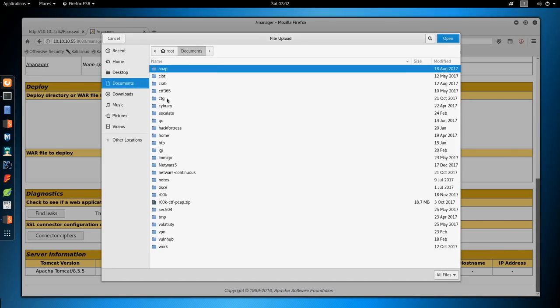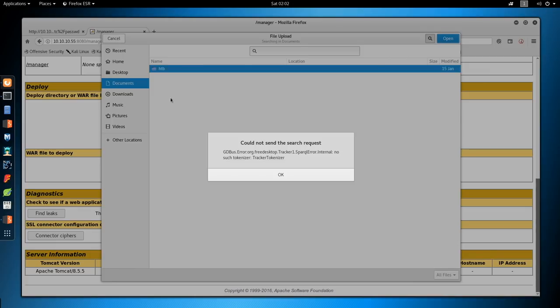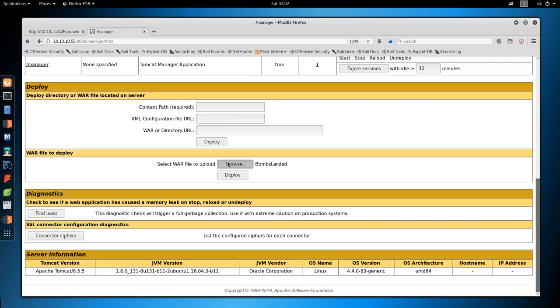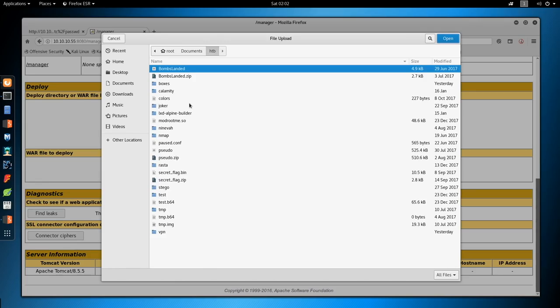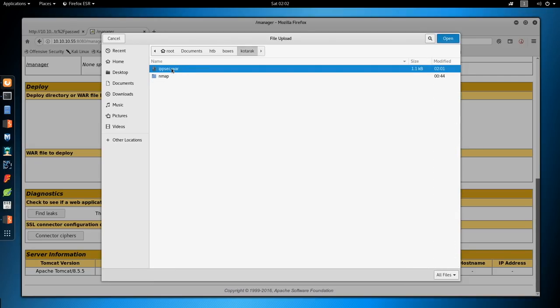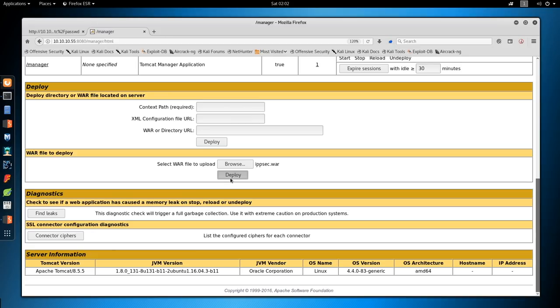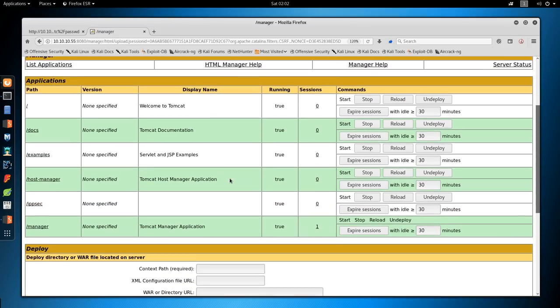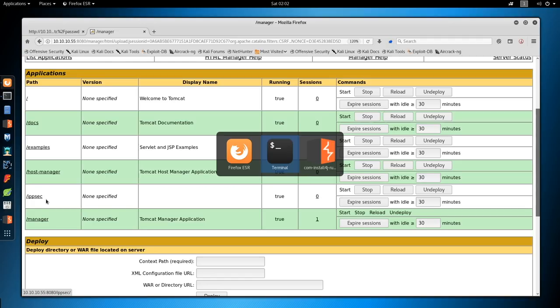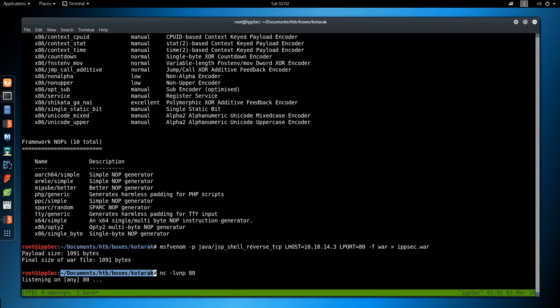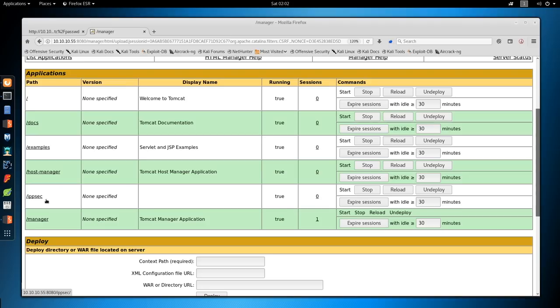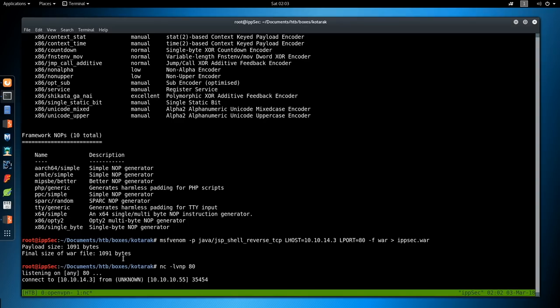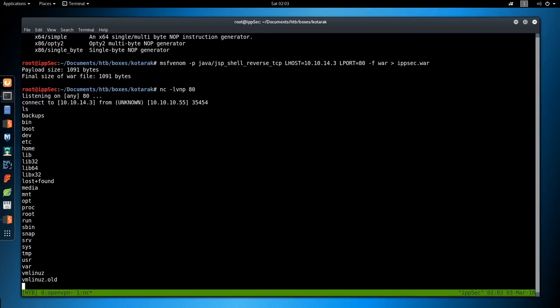Go to documents. HTTP boxes, kotarek, ipsec.war. Deploy it. We have it there. Let's listen on port 80. And the reason why I always do like port 80 or 443 or something like that is it can be a bit annoying when I want to start spinning up HTTP servers. But if any port is allowed through a firewall, it's generally going to be that.